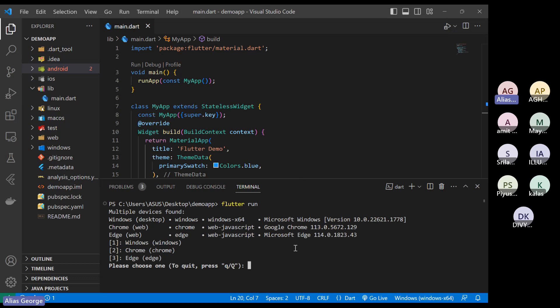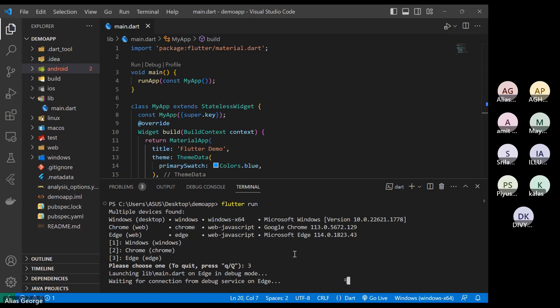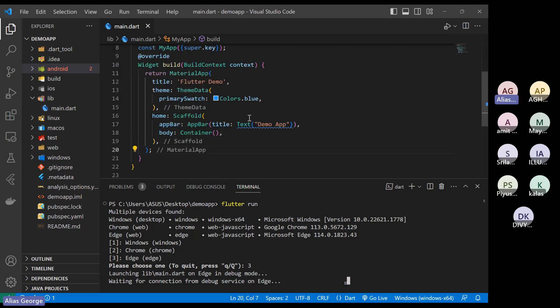I told you to select any of the browsers from the widget selector. These are the initial steps we followed in the last class — hopefully that's clear for you.